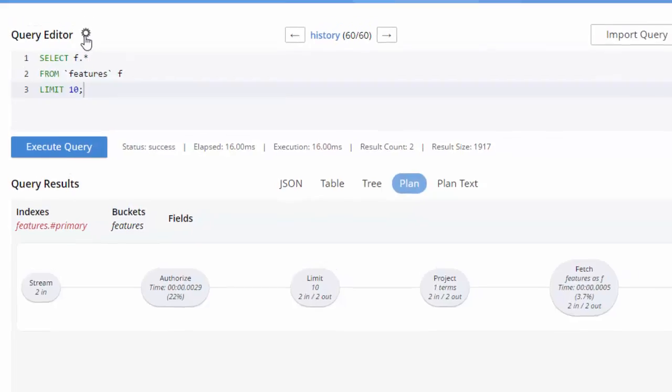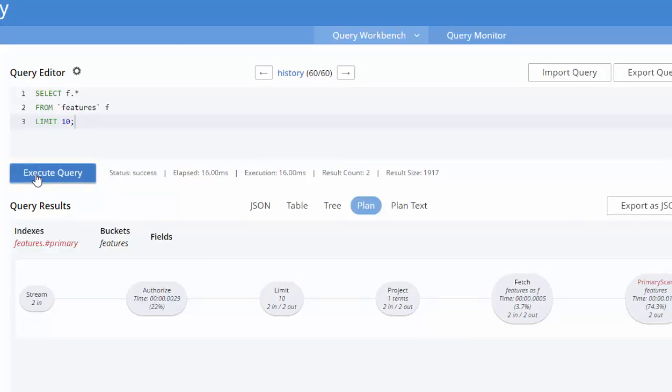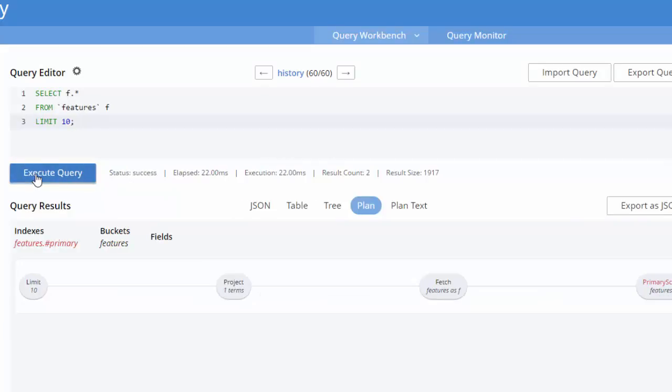And you can also click on plan to get a visual representation of that explain. There's a settings icon here with query editor, so I could turn off query timings, for instance. I can change other settings like parameters and scan consistency. So to execute this again, you'll see that the times are no longer there listed in the plan.